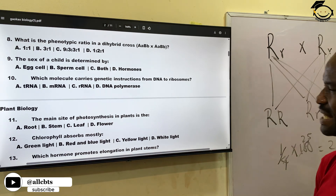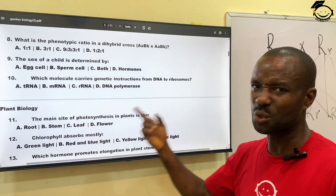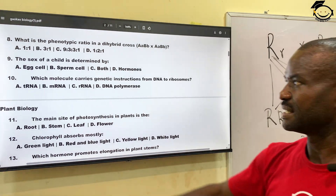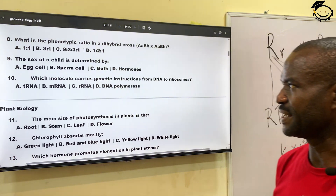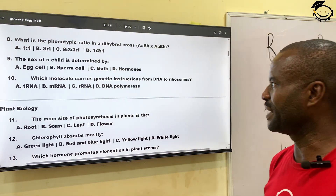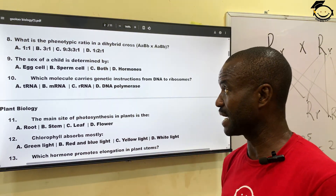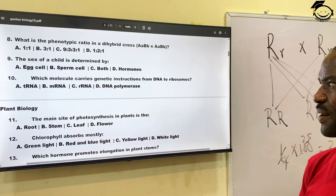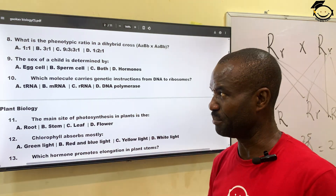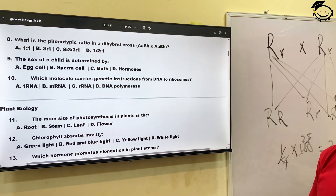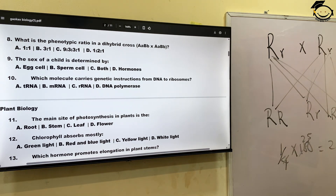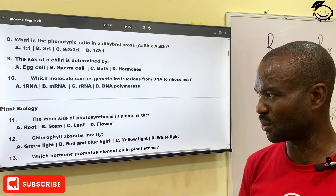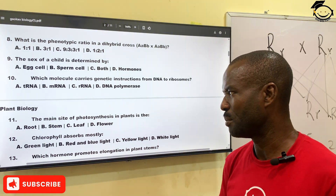Number ten: which molecule carries genetic instruction from DNA to the ribosome? That is, which of these molecules carries instruction from DNA to the ribosome? A, tRNA; B, mRNA, which is also known as messenger RNA; C, rRNA; then D, DNA polymerase. The correct answer is messenger RNA, B.